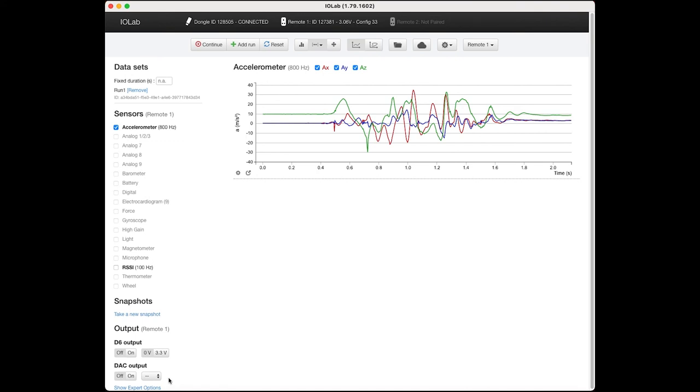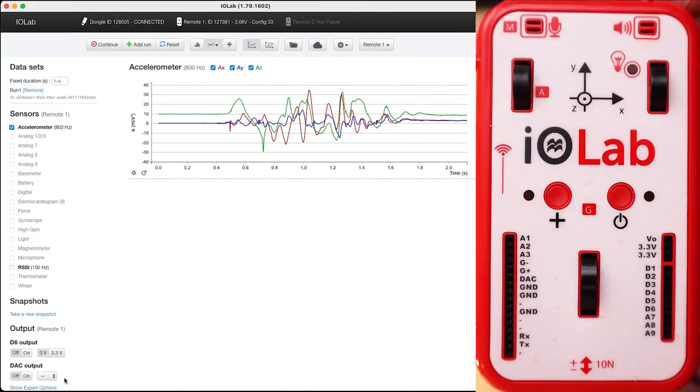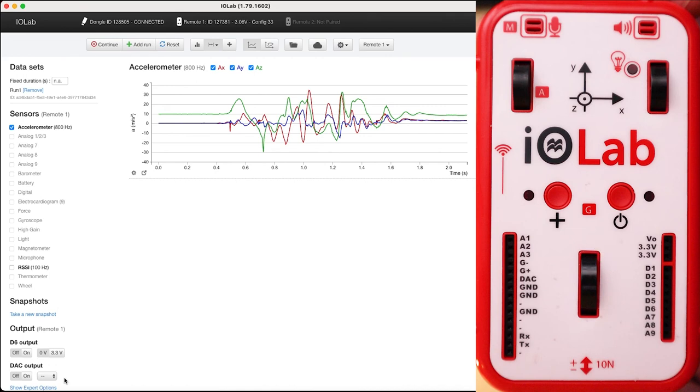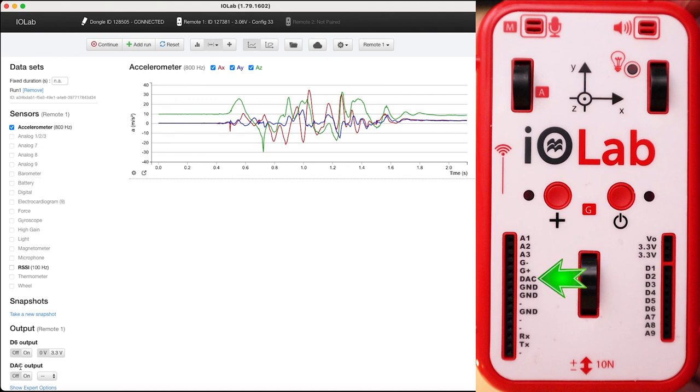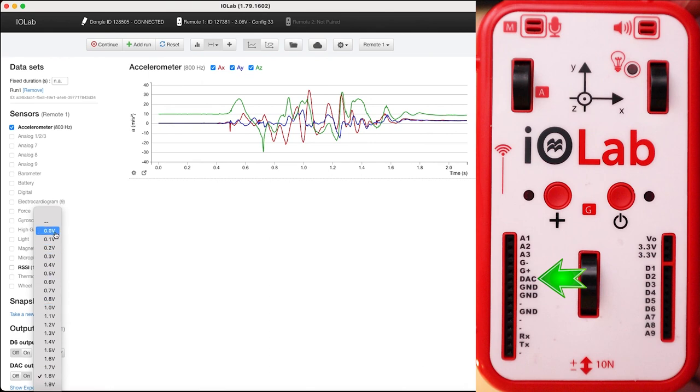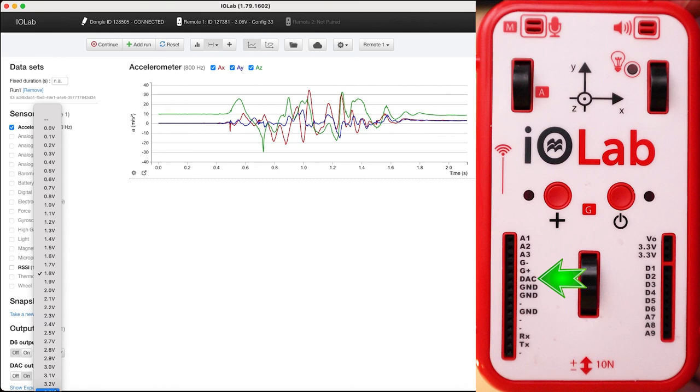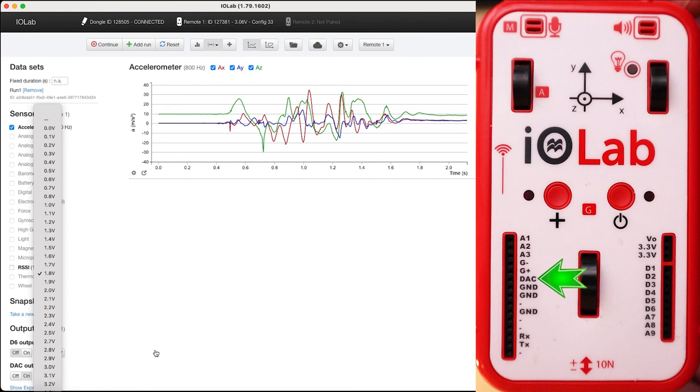To go down the outputs on the front of the IOLab, we have 3.3 volts here and here, which are a constant 3.3 volts we can use. We have our grounds here, here, and here, which is always the other side of a circuit. That is your zero voltage point. And as you can see here with our outputs, we can take D6 and turn that on and off at given values. And much more interestingly, we have the DAC output, which we can turn on and off and set to any value between 0.0 and 3.3 volts in steps of 0.1 volt. So there will be an experiment or two where we want to be able to finely control that voltage and we can do so with that DAC out.